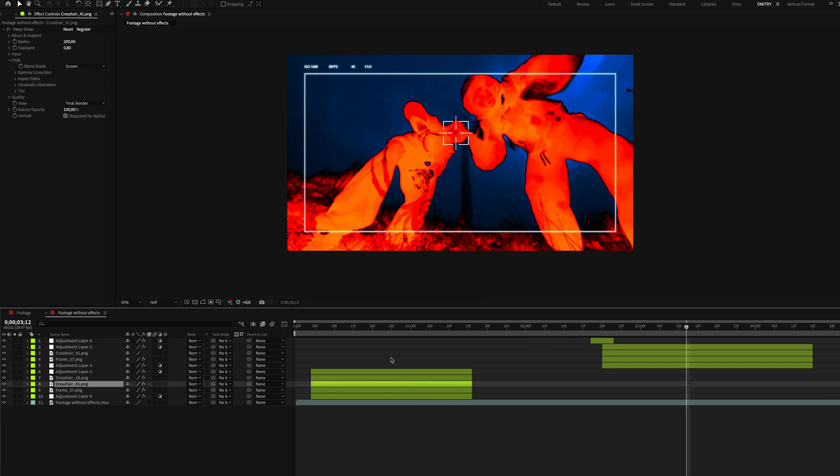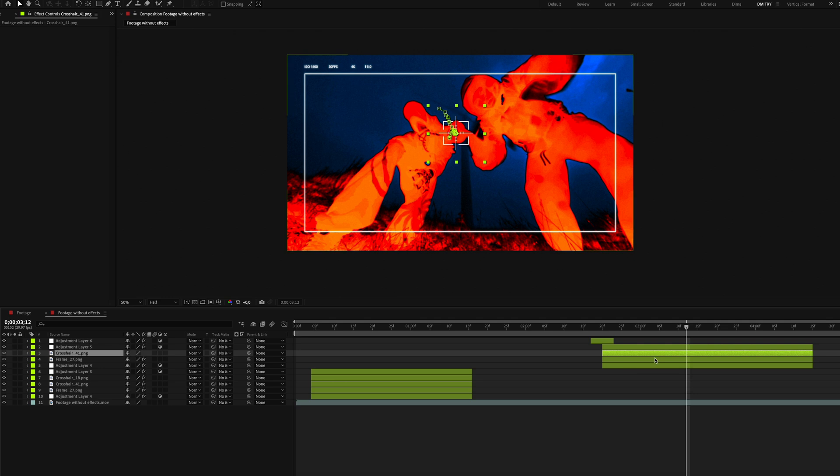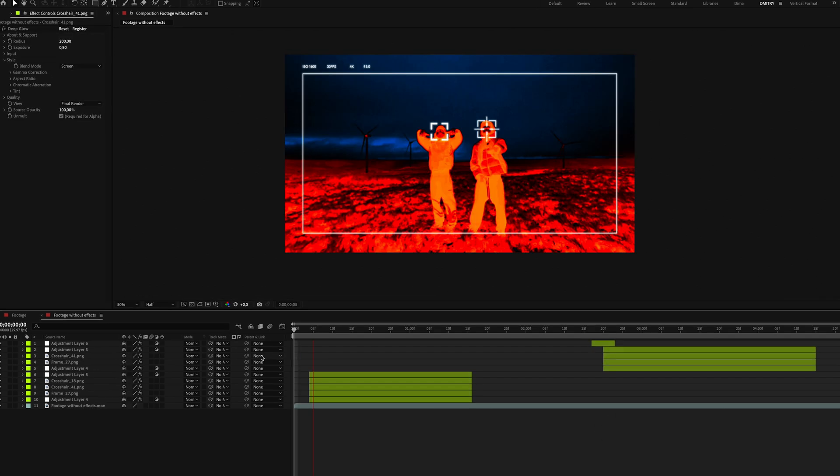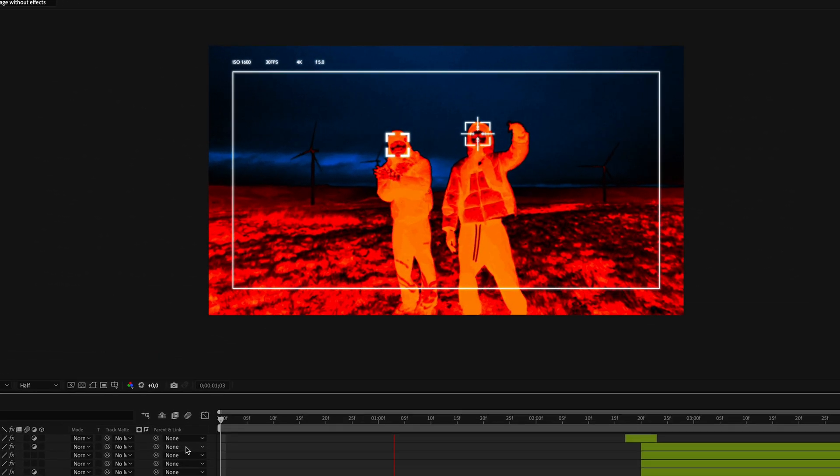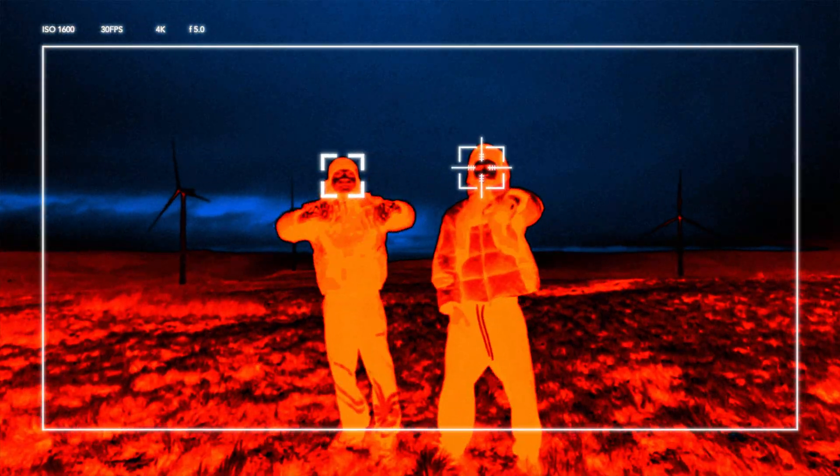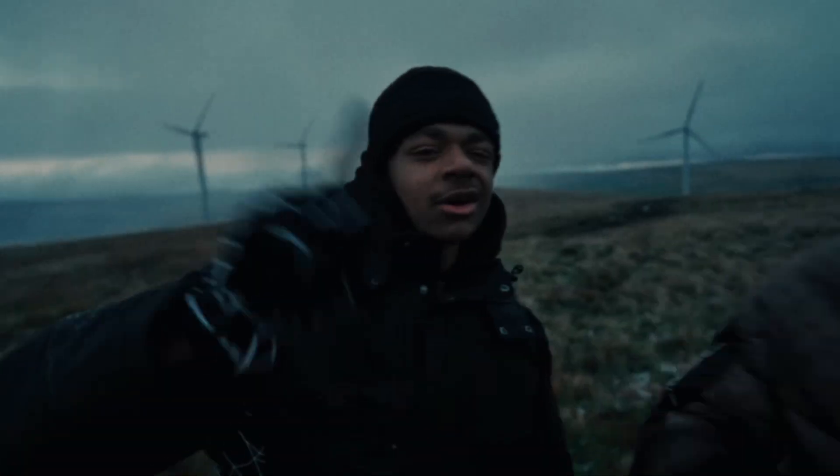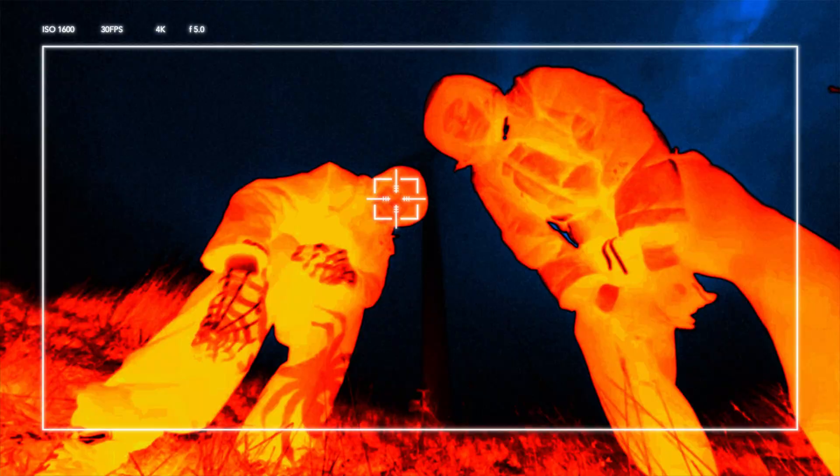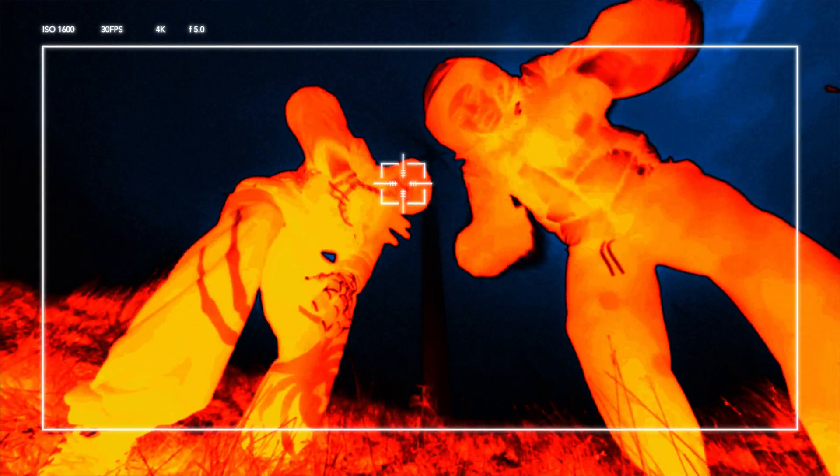Copy the Deep Glow effect from the crosshairs and add it to another crosshair for a final touch. And there you have it. A cool thermal effect created in just a few minutes.